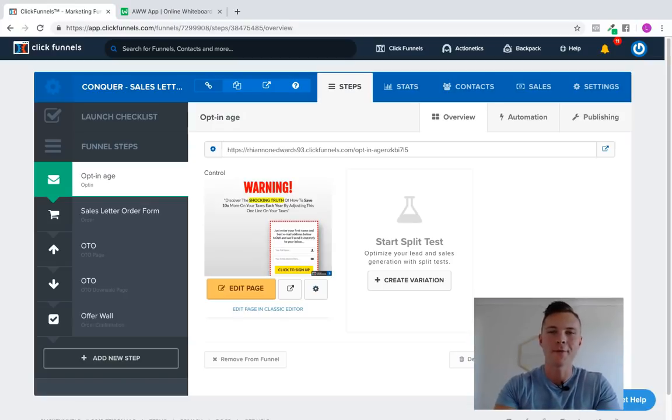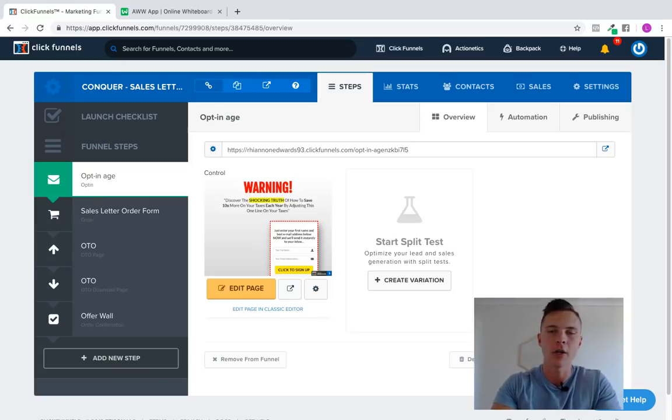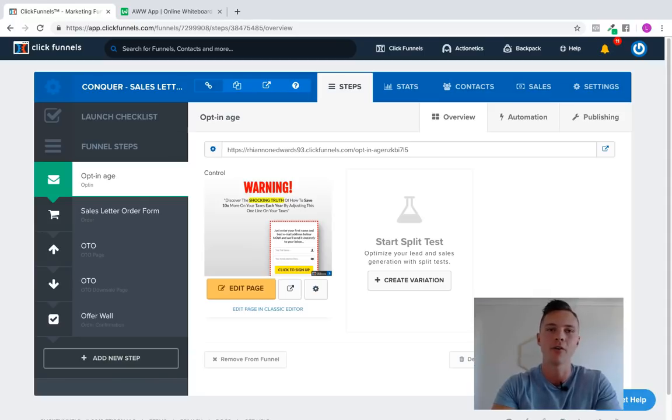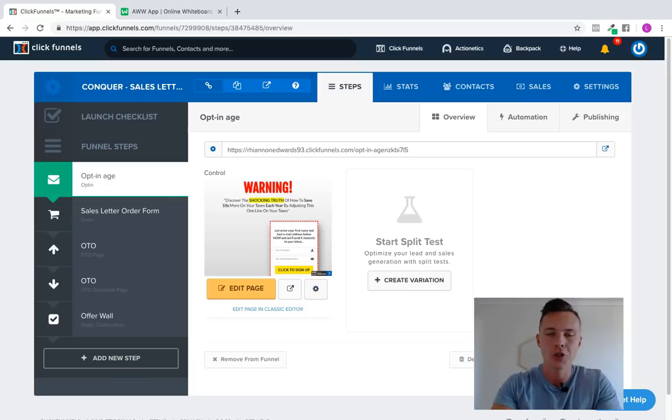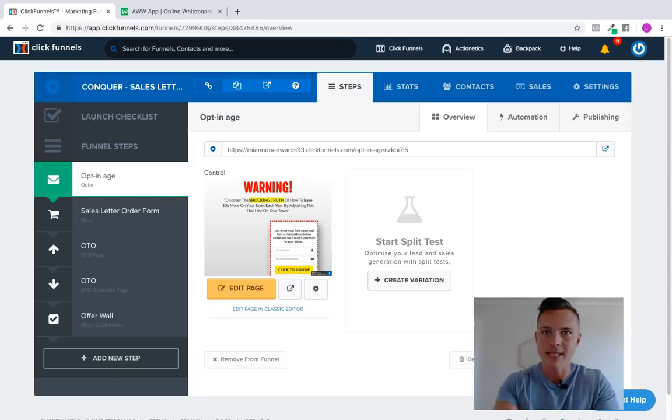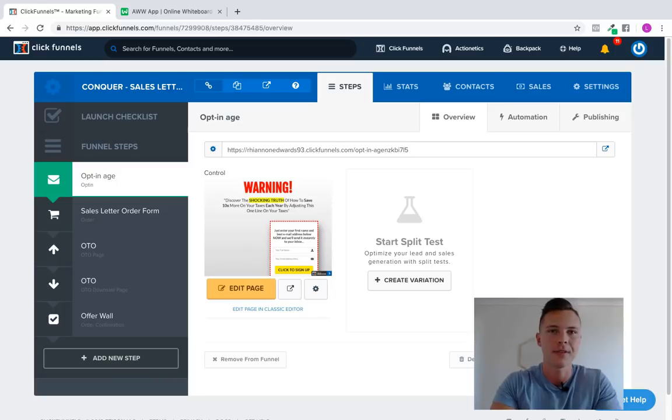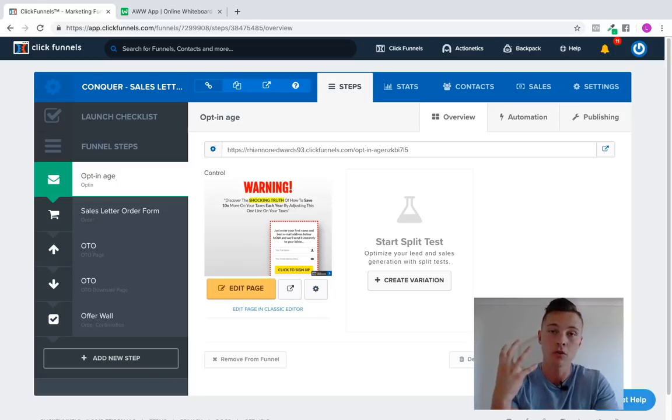Hey everyone, Lachlan here from dailycopytips.com and today in this video we're going to go over a quick tutorial on how to set up a tripwire funnel inside of ClickFunnels and why a tripwire funnel is important, why it's a great funnel to deploy for your business or personal brand and how to get it to convert well as well.